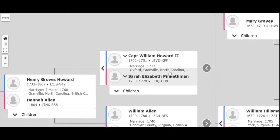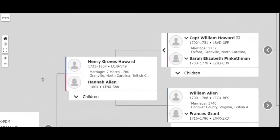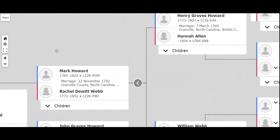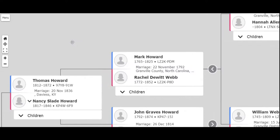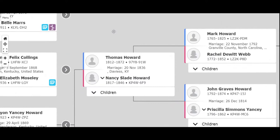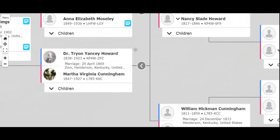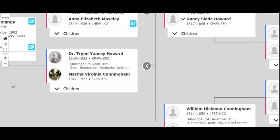And then they had a son named Henry Groves Howard, who married Hannah Allen. And then had a son named Mark Howard, who married Rachel Webb, still in North Carolina. And they had a son named Thomas Howard, moved to Kentucky, Davies County area. And that's where my parents were born, in Davies County. Thomas married Nancy Slade Howard, and they had a son who became a doctor, Tryon Yancey Howard, married Martha Cunningham.